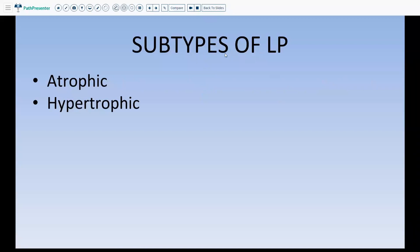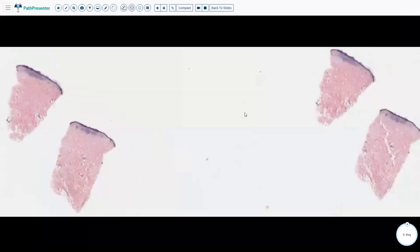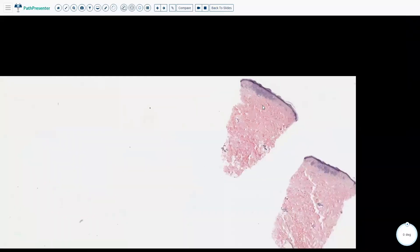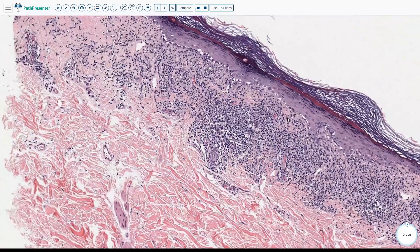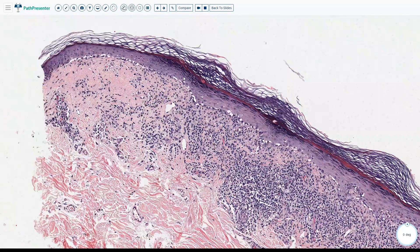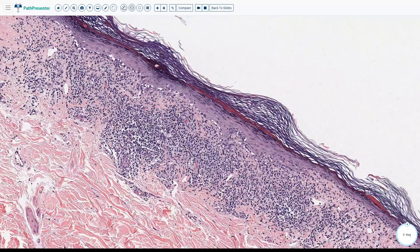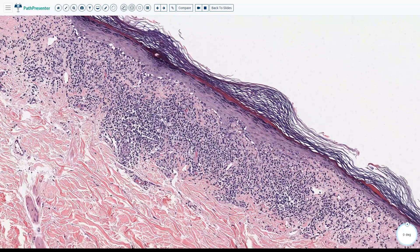Lichen planus has some subtypes you should be aware of. One is the atrophic type and the other, more important one, is the hypertrophic type. The atrophic type, as the name suggests, does not show the hypergranulosis we talked about, but does show the dense lichenoid infiltrate at the dermal-epidermal junction and the apoptotic keratinocytes. There is a little bit of hypergranulosis, but the epidermis is quite atrophic. This is known as atrophic lichen planus, with all the other features you would expect in lichen planus.